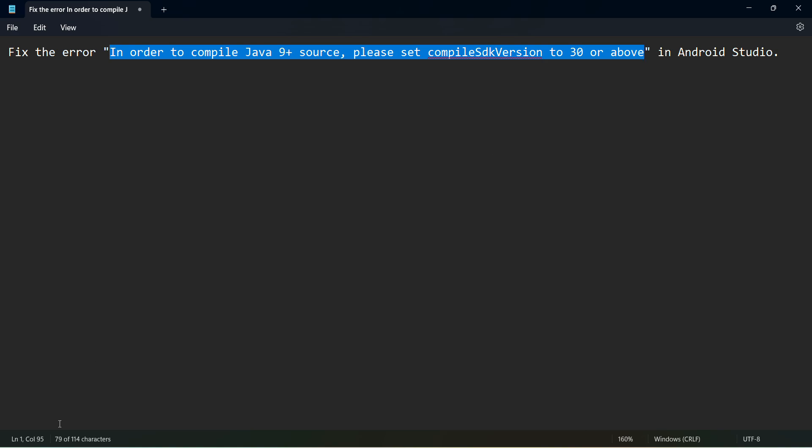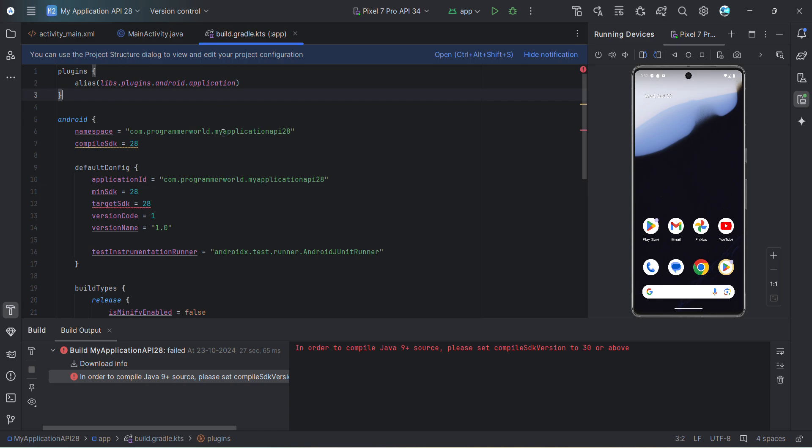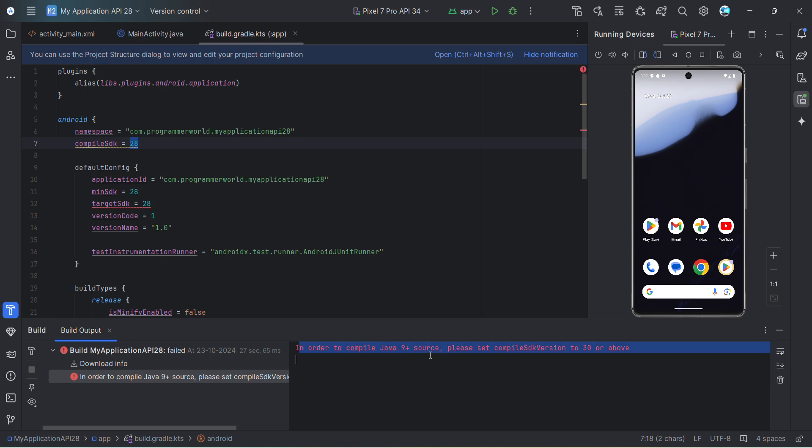So let's go and quickly check. Say for example, if you have created a new application and you are trying to build with version 28, it may throw this particular error that in order to compile Java 9 plus source we have to use compile SDK version 30 or above.